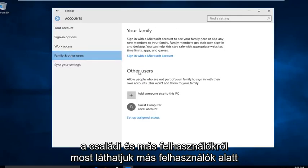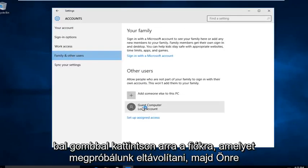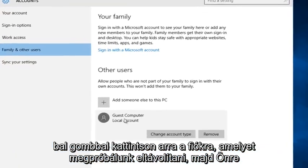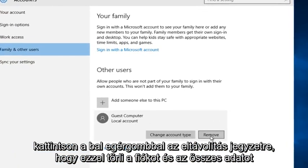Now we can see under other users, we should left click on the account that we are trying to remove. And then you left click on remove.